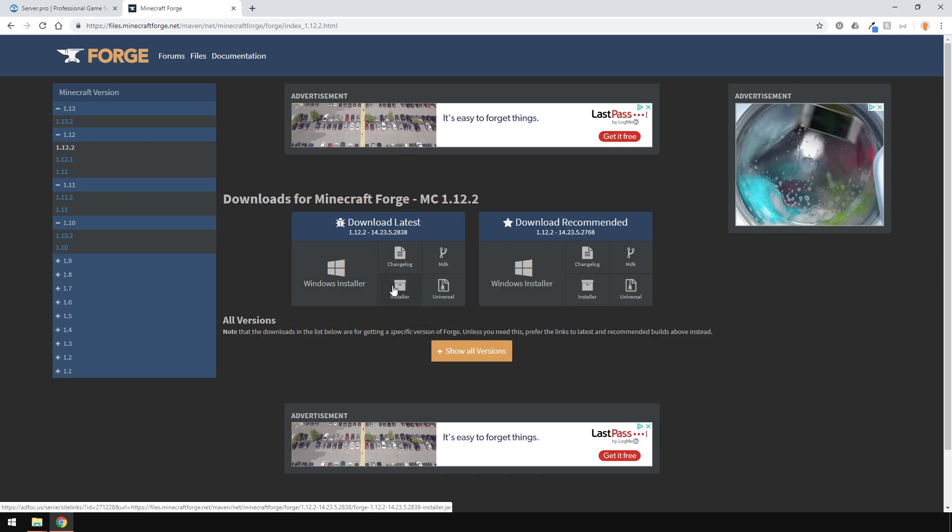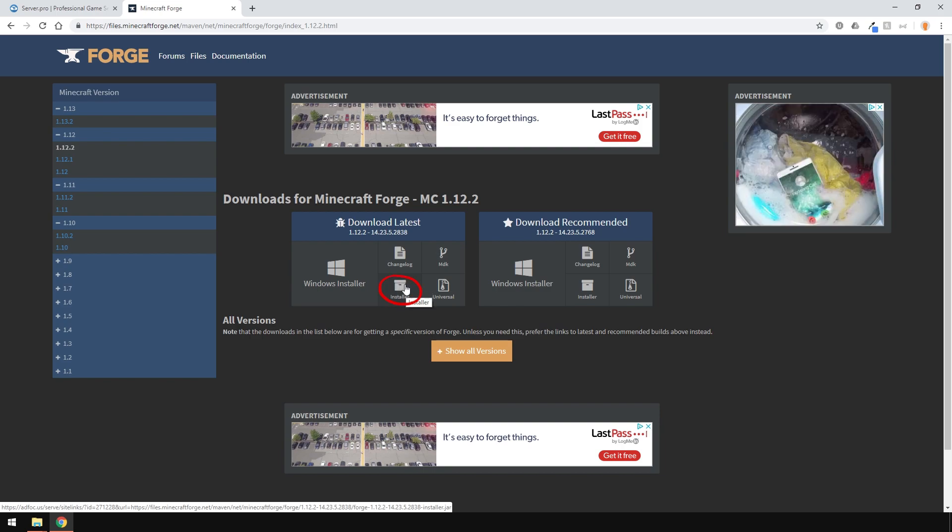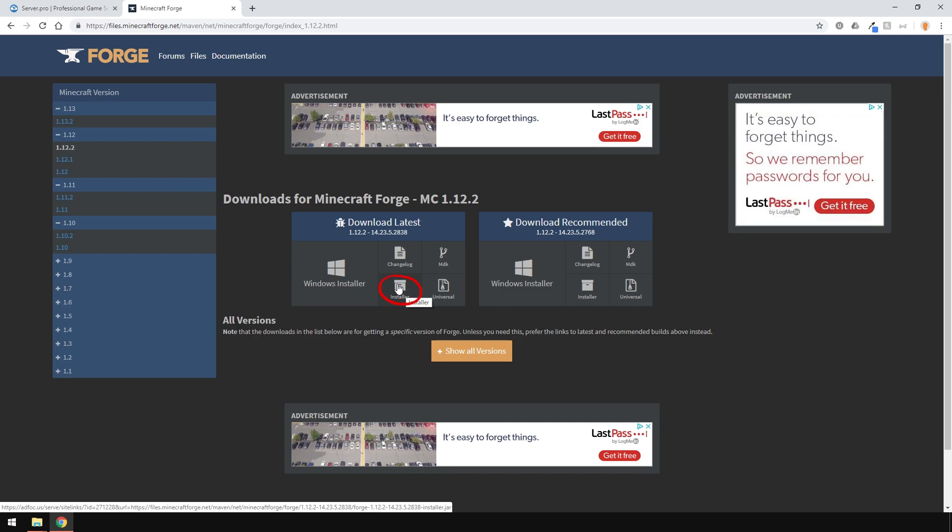If the latest one crashes or doesn't work for some reason, try the recommended version. Ensure you download this installer right here, as it works for both Windows and Mac.